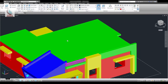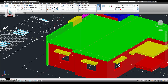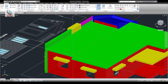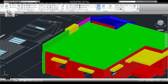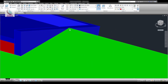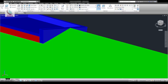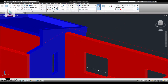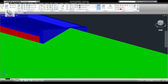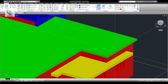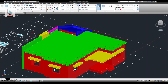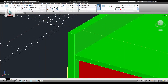Now we have to draw the parapet wall all over. Draw a polyline starting from here at the outermost part. This is the polyline just drawn. Now go here and draw a rectangle.